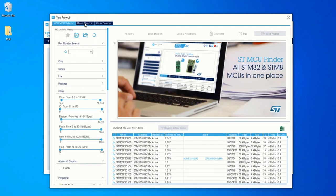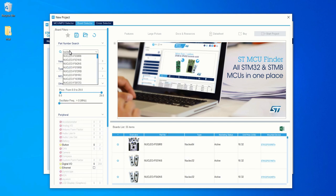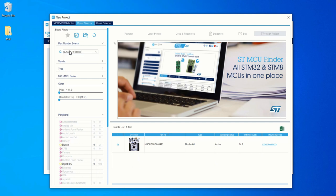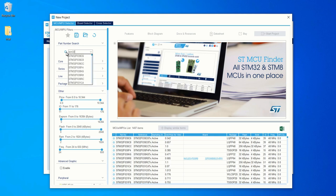Here you can see there is a tab named Board Selector. This tab is used for selecting the board that is available in the STM series microcontroller. In my case I am using the Nucleo F446RE development board. If you are using a custom made board, you just want to select the MCU — click on the MCU Selector tab and type in the microcontroller name that you are using. In my case, I am going to use STM32F446RE.